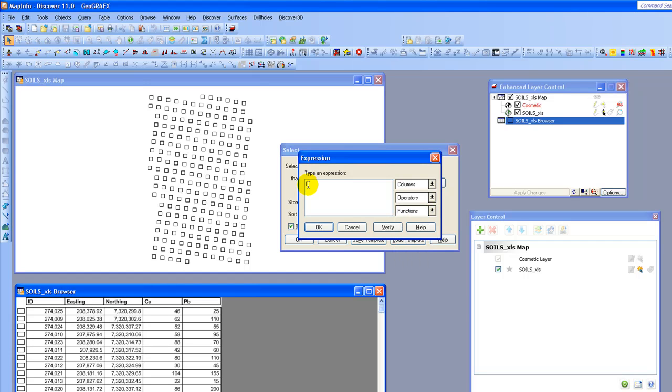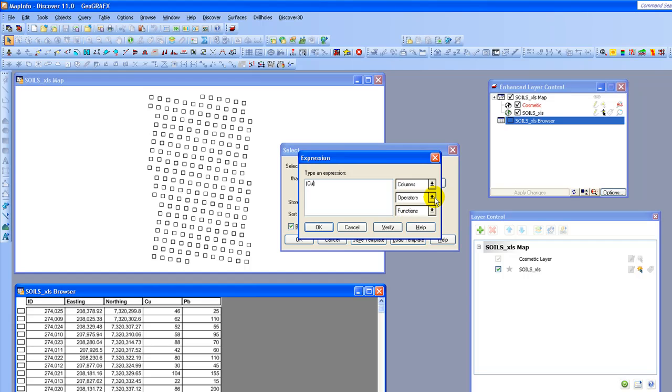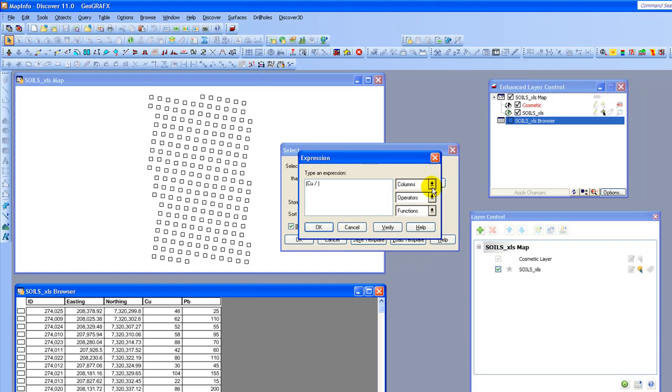And now what I'm going to do is I'm going to fill it in with my expression. So I am going to take the value copper. I'm going to divide it by the value lead.